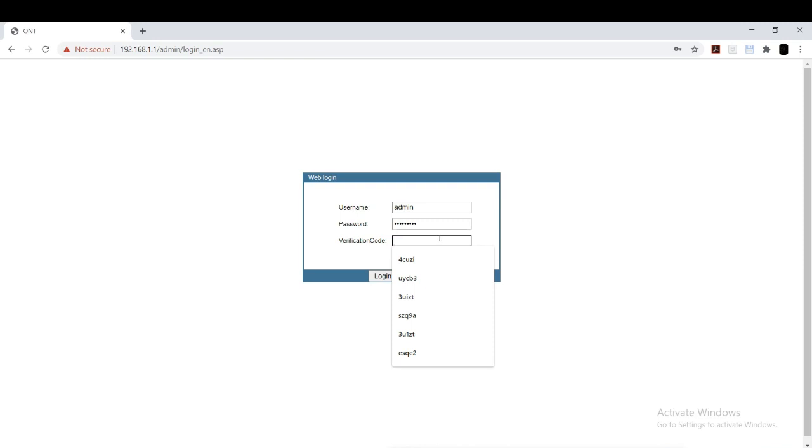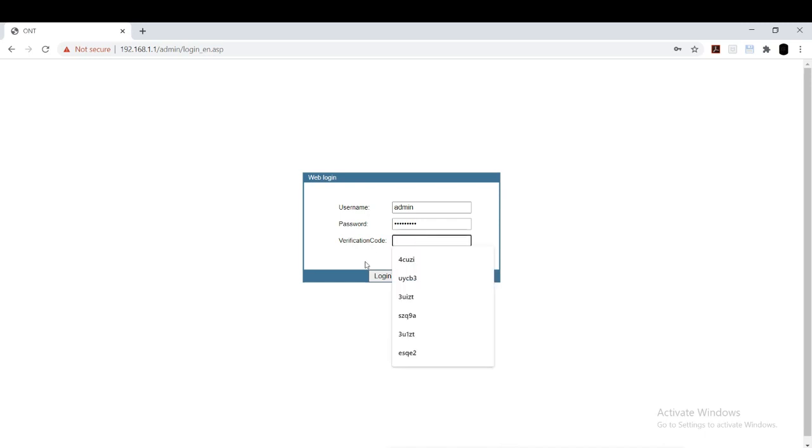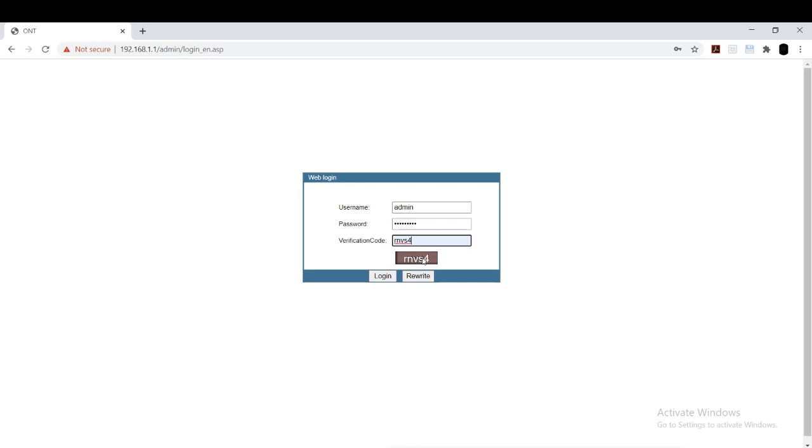Enter the verification code given below. After entering it, you can click on login.